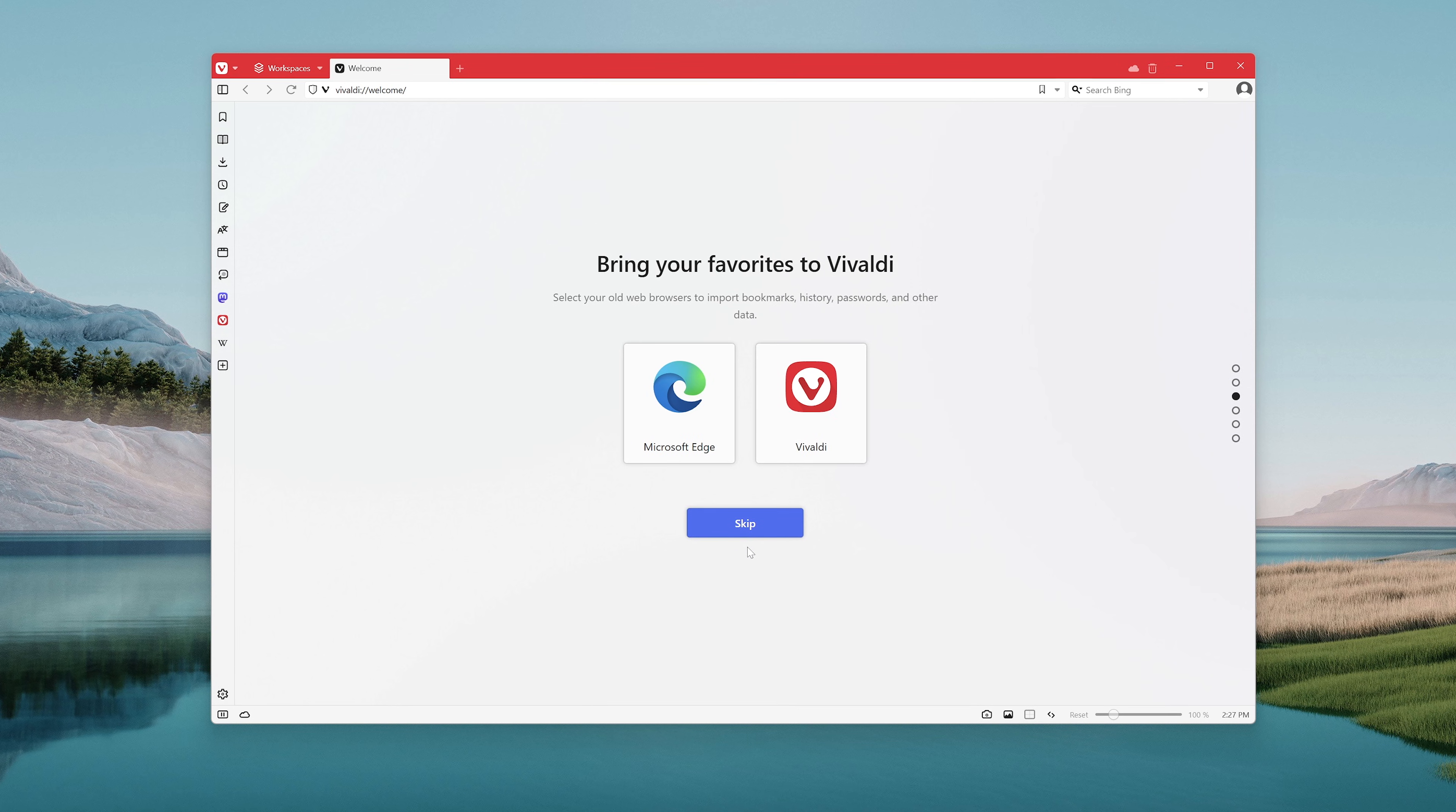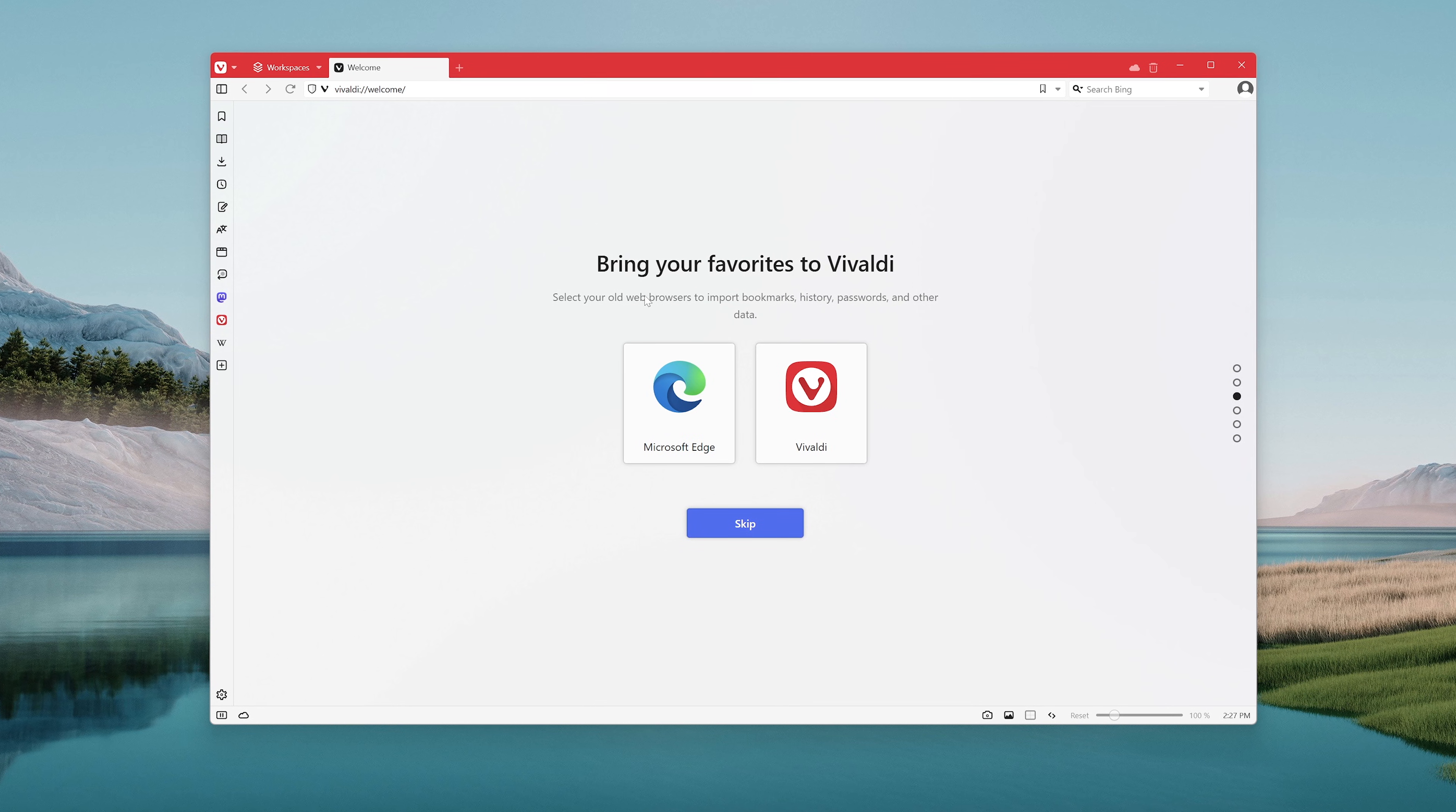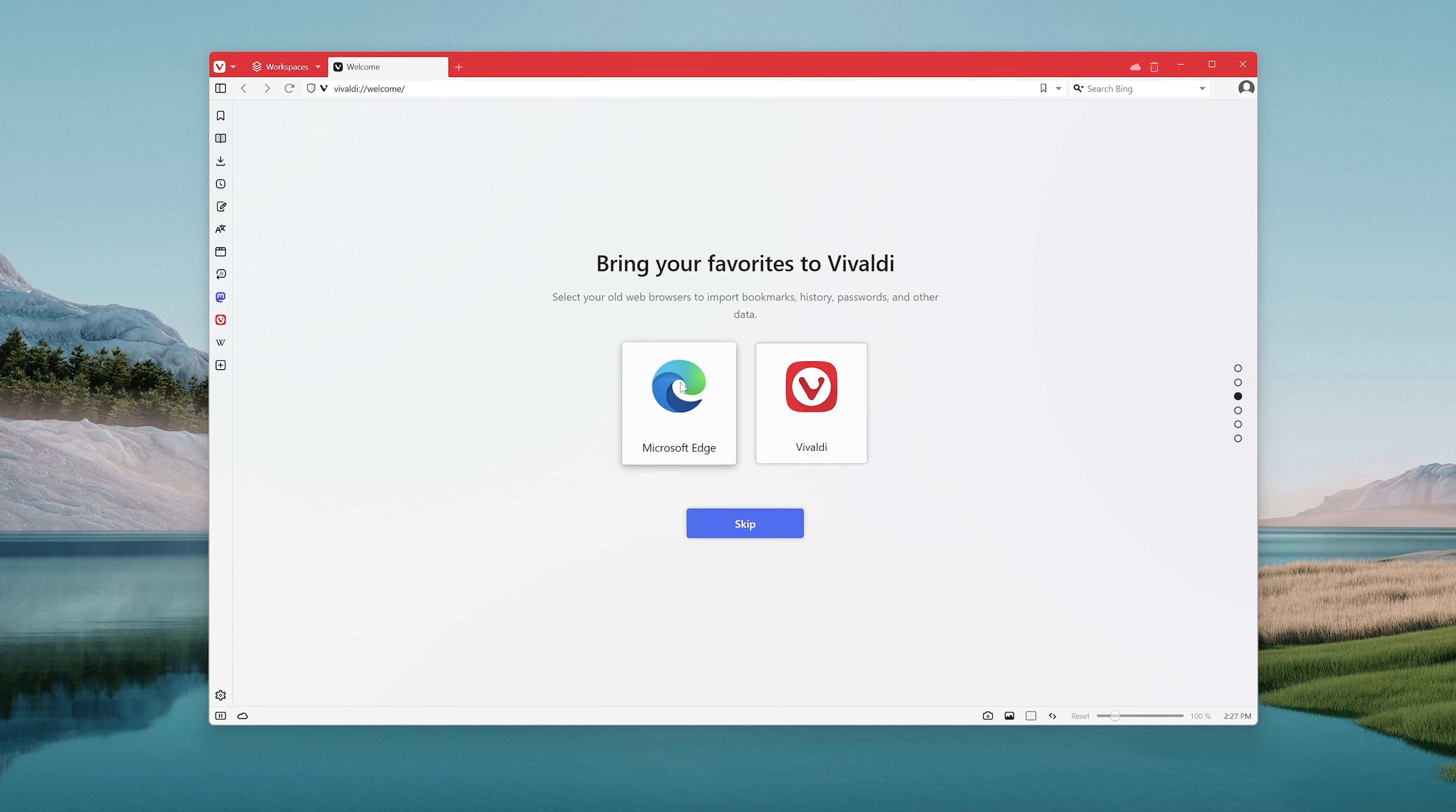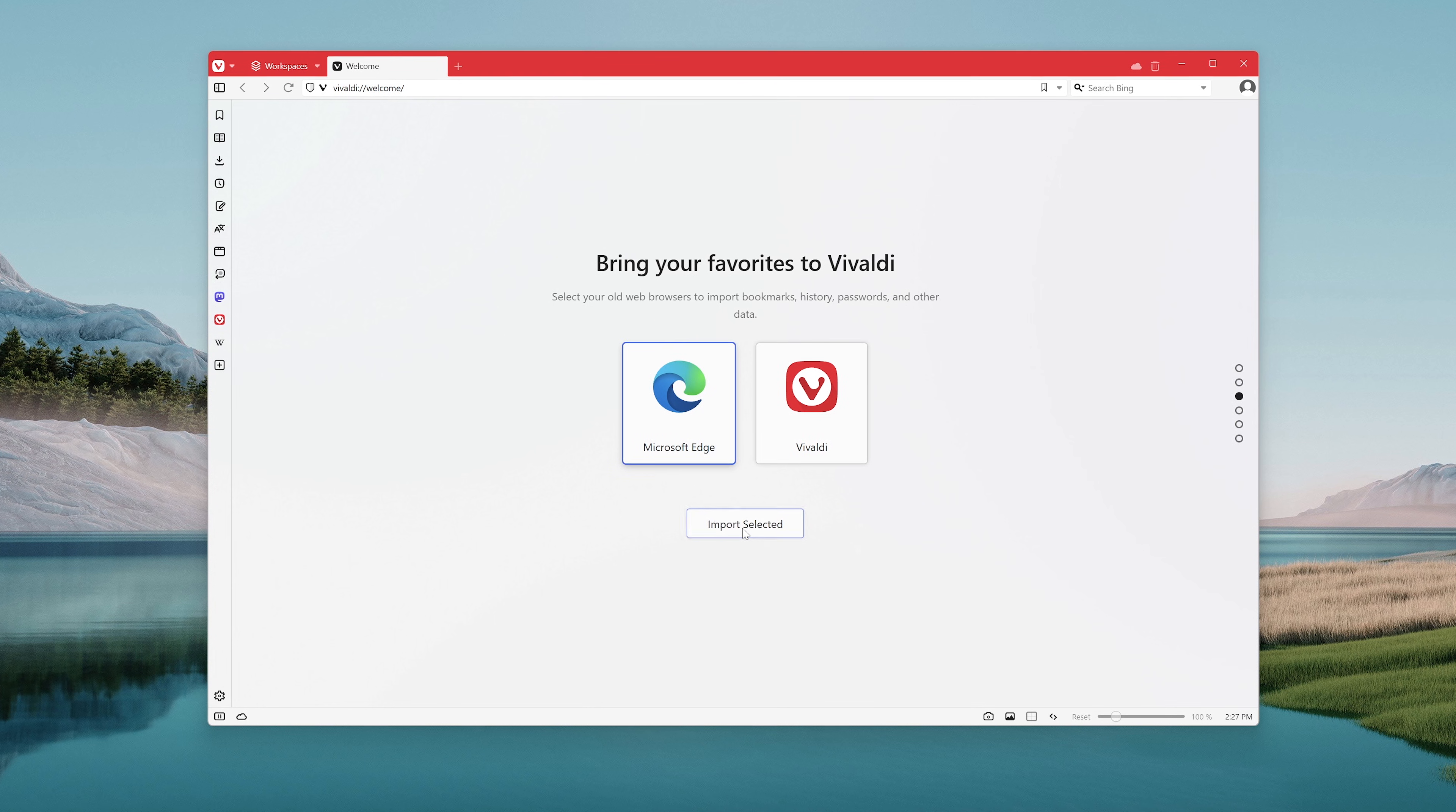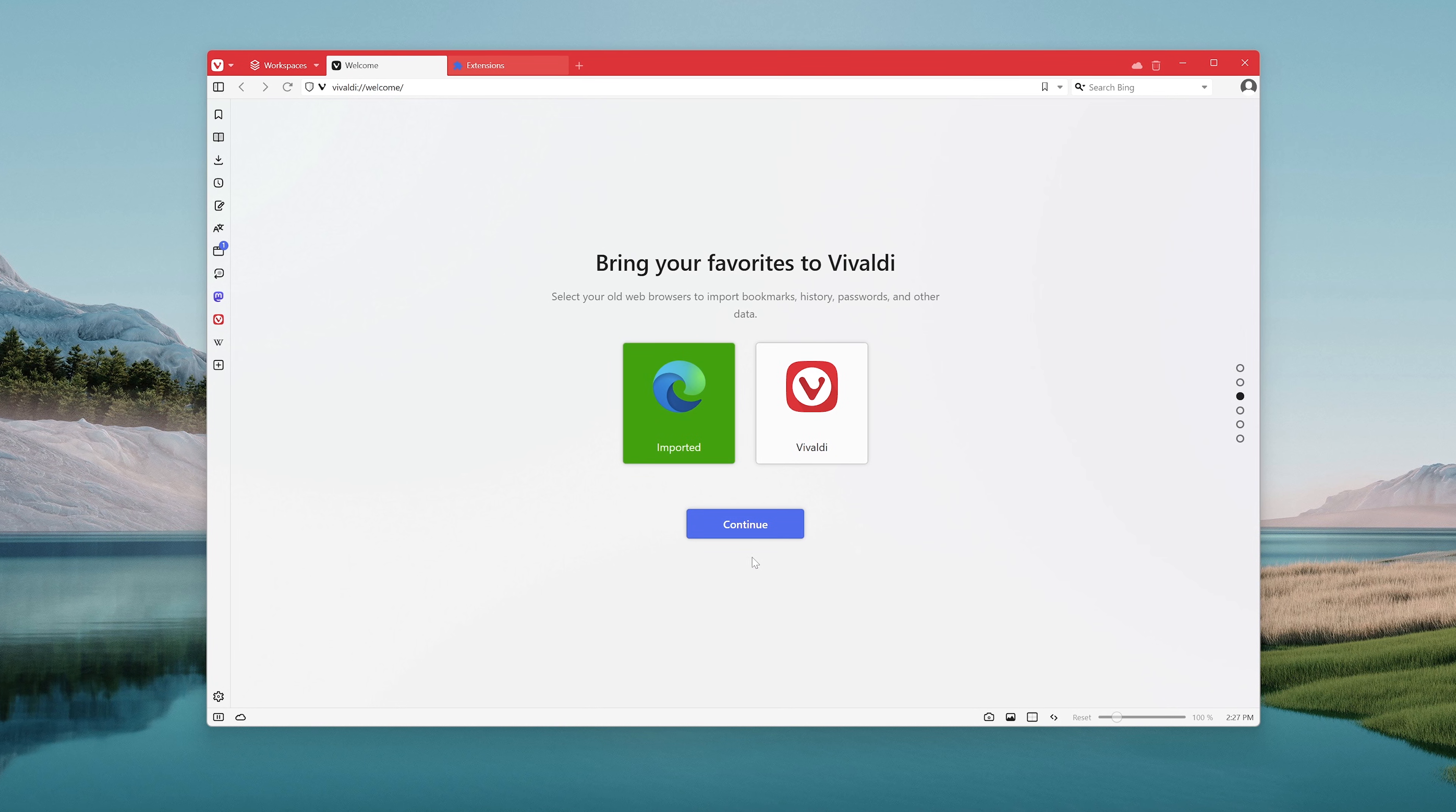Next up you can bring your old browser data over to Vivaldi: your bookmarks, your history, your passwords and other browser data.